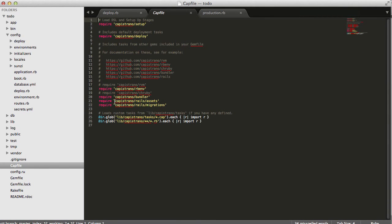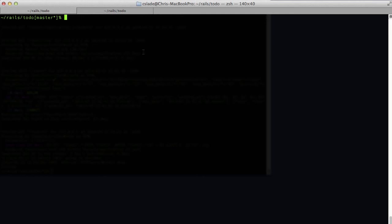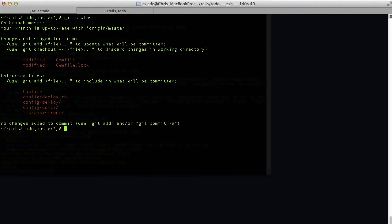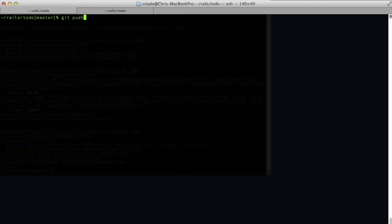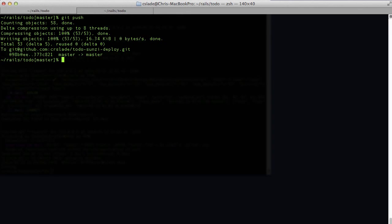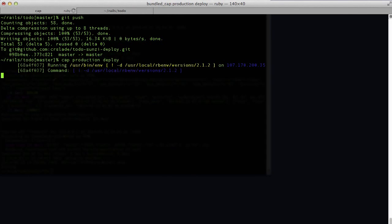One last thing: if you want to compile assets on your development machine, you can leave that line in, but you'll need to set up a production database configuration. In my Capfile I've included the Rails assets line so it compiles on the server itself. Now commit all your changes to GitHub with git add all and push up to GitHub.